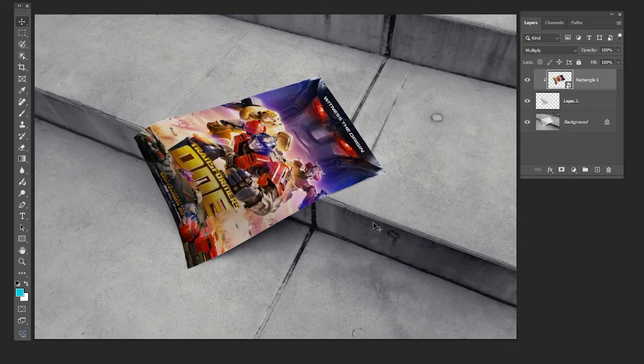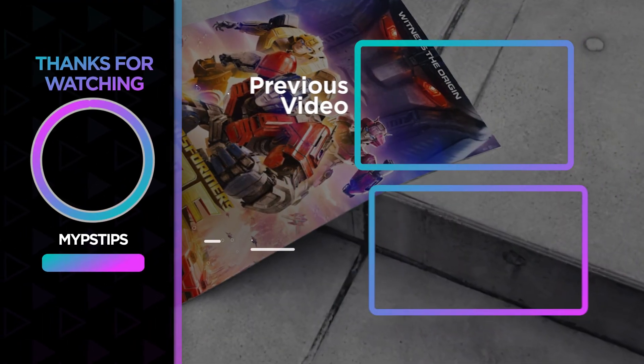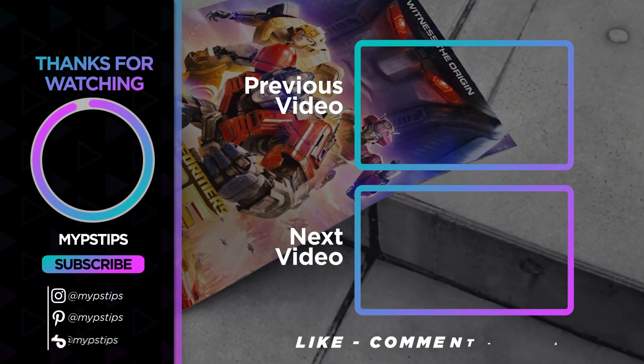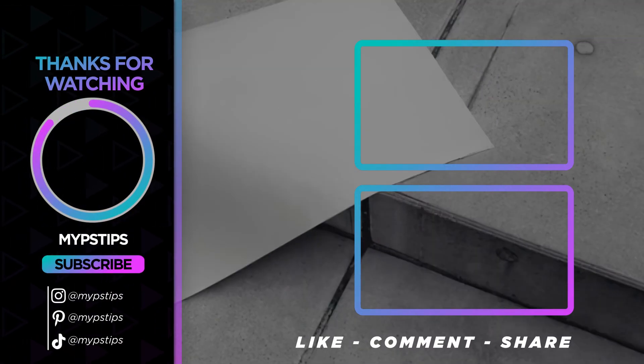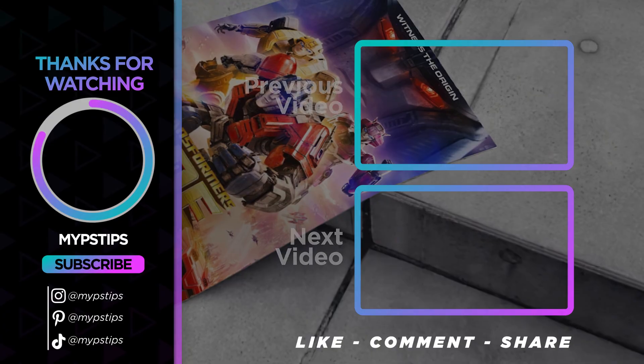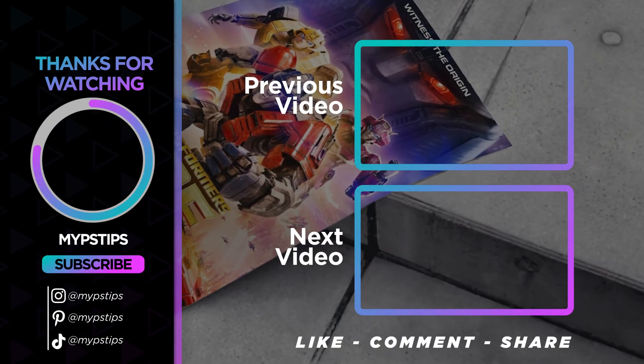That's it, I hope you enjoyed it. Subscribe to my channel for more tutorials. Also, check out other videos on my channel. Thanks for the support, guys.